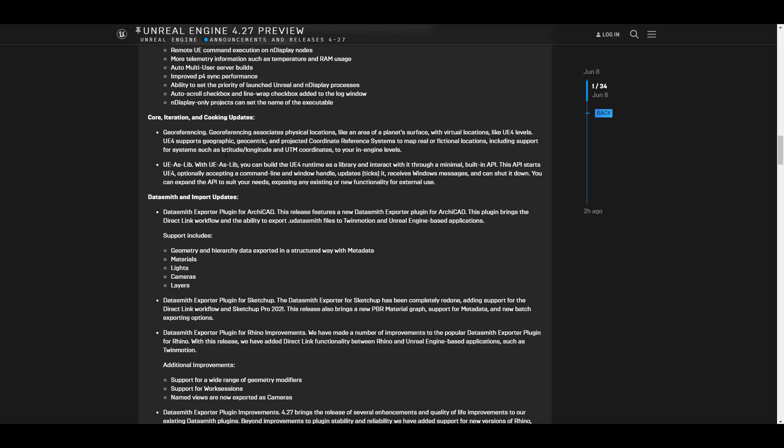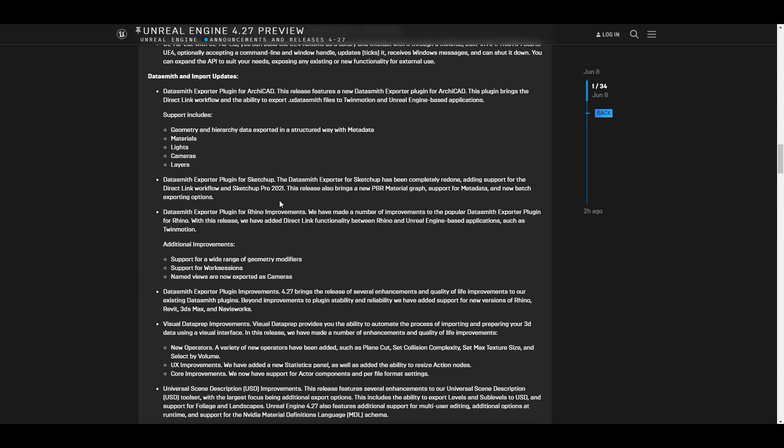In terms of core integration and cooking there are updates to work with. For those into architectural work, you're not left out — the Datasmith import updates now include a whole new set of things you can do with ArchiCAD and Twinmotion. Datasmith now supports geometry and hierarchy data in terms of how things are structured and presented within Unreal Engine. Materials, lights, cameras, and layers are all coming in, so it's like bringing exactly what you have from your DCC app into Unreal Engine with better lighting and a wonderful renderer.